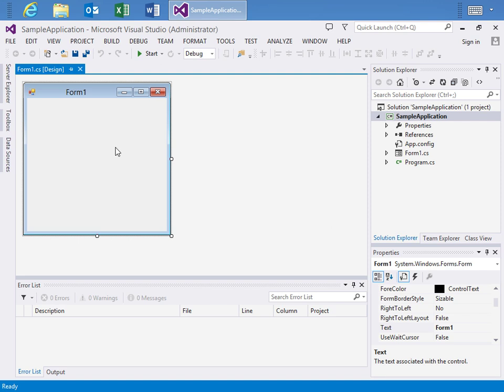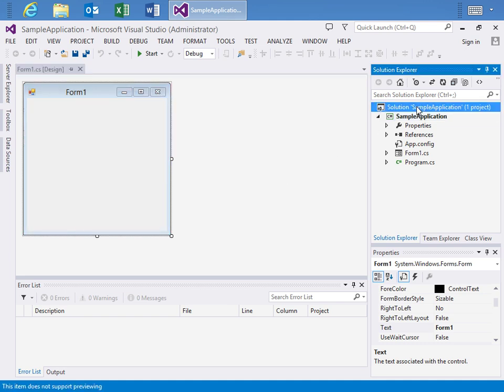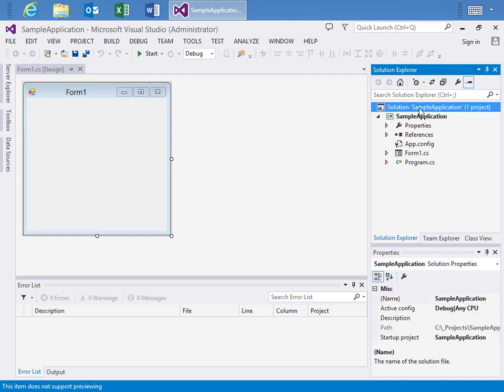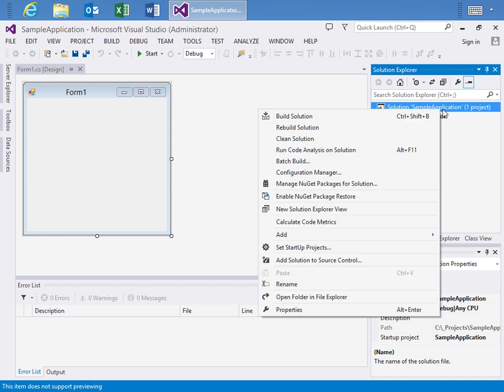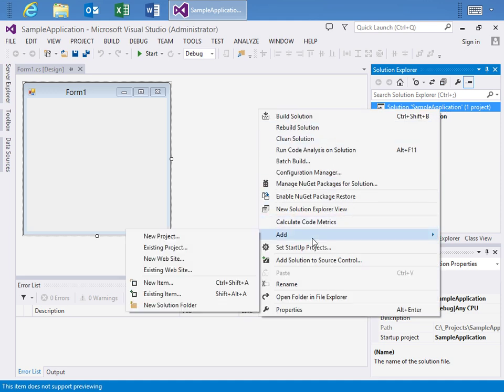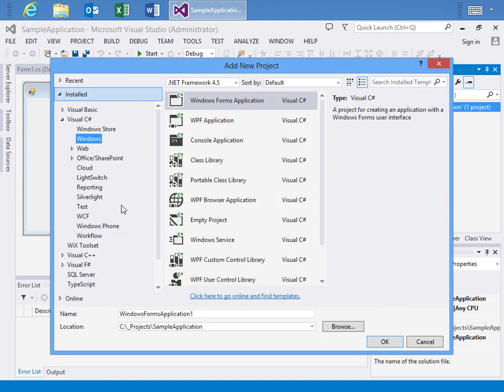Now we're not going to waste any real time doing any fancy design with this sample application because it's really not the star of this video. What we want to do next is click on the Solution Sample Application inside of the Solution Explorer and I'll right-click and let's just add a new project.